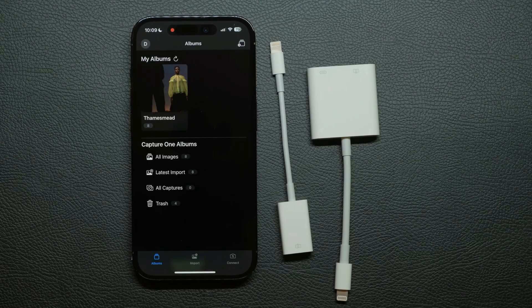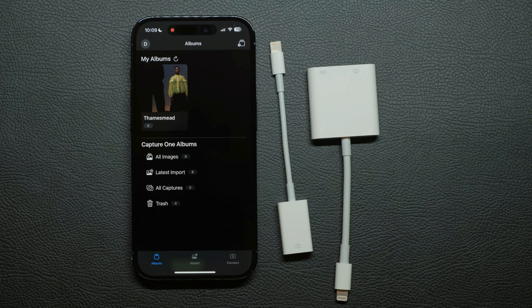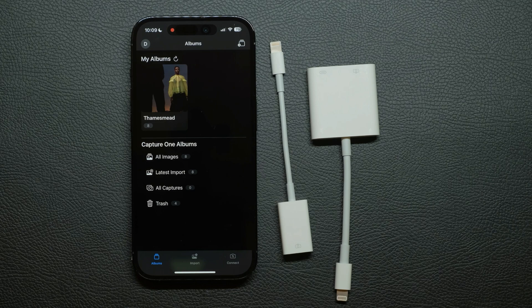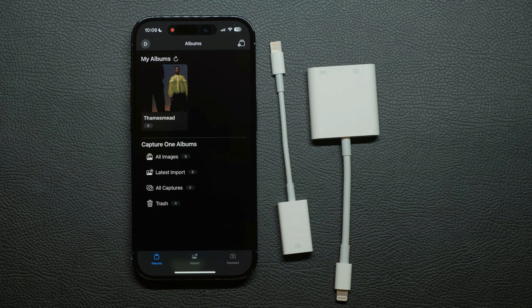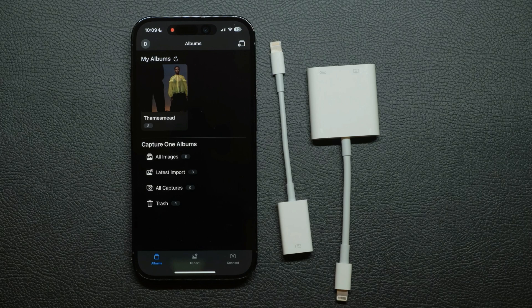An alternative to importing from your camera is to capture directly into Capture One. Apply instant edits to all your incoming photos and edit raw images right on your phone. Do this via a USB cable or wireless for more freedom.